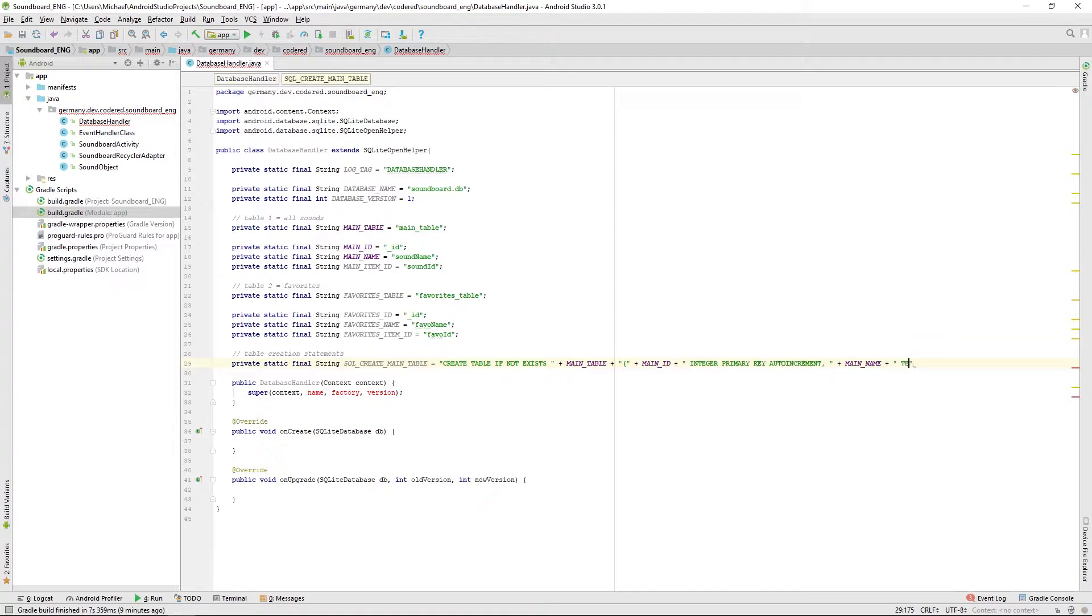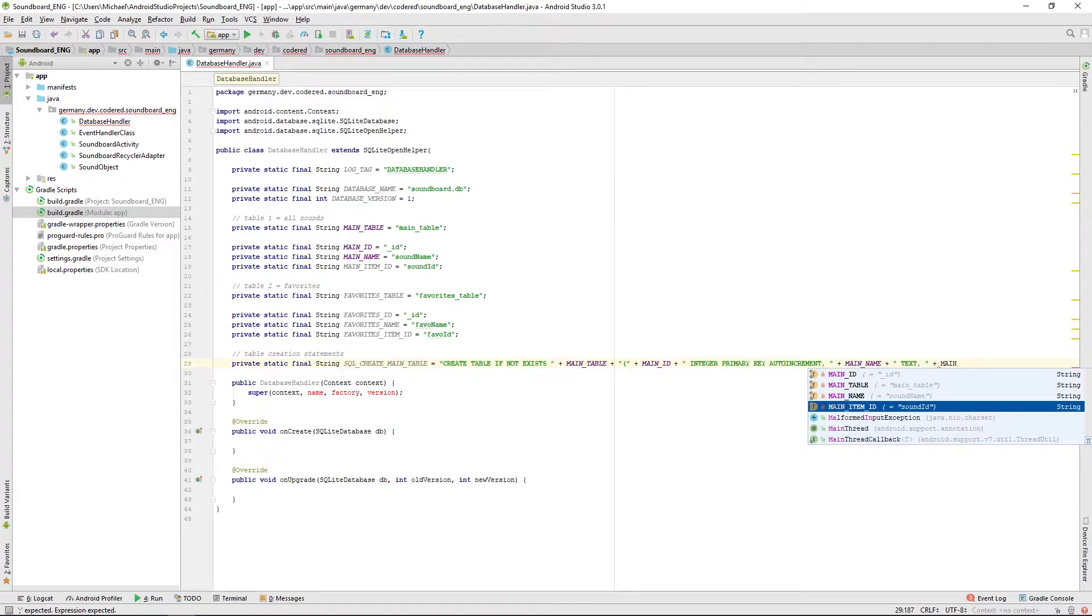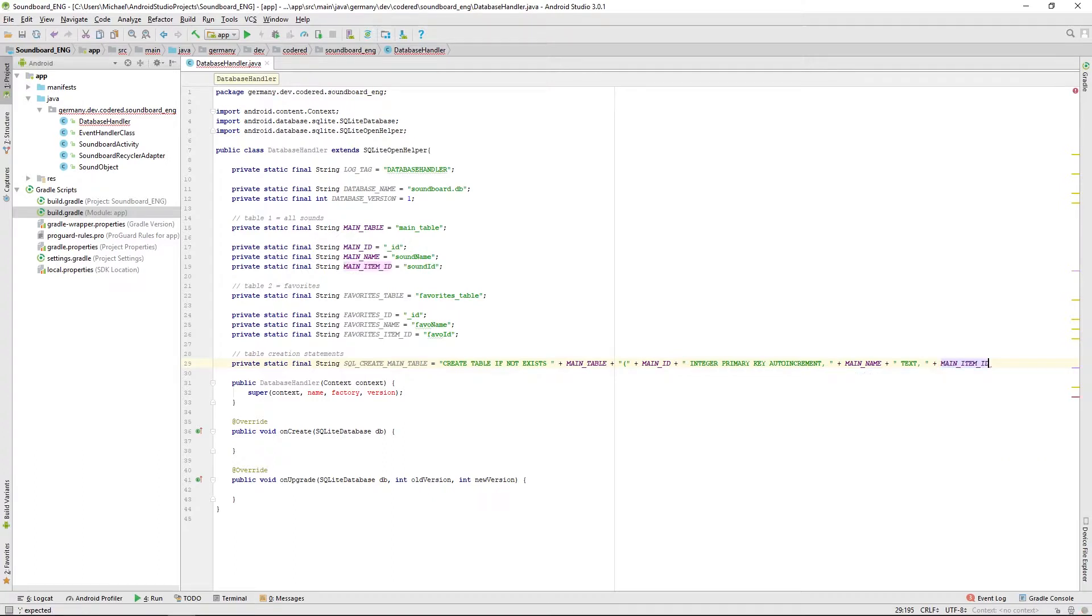Last but not least we have the favorites item ID, the main item ID which will be an integer.